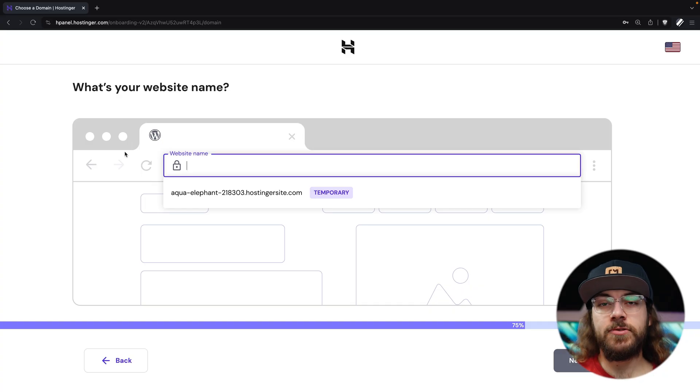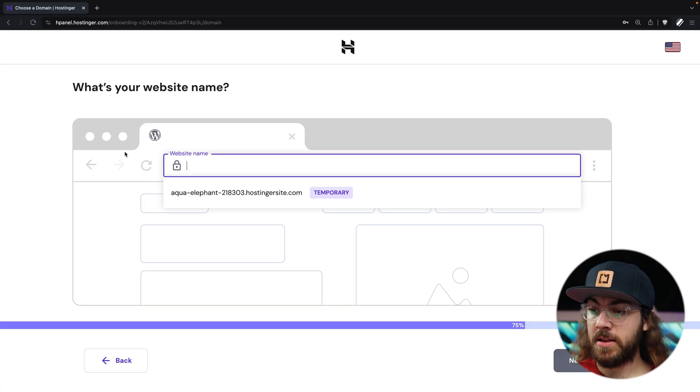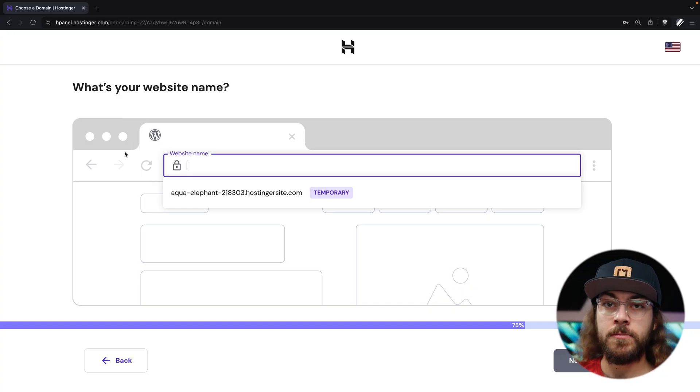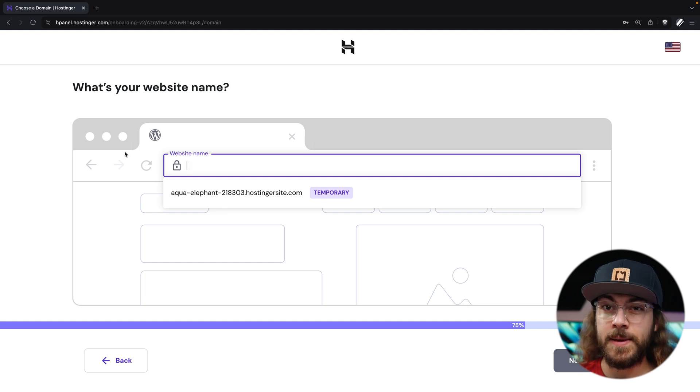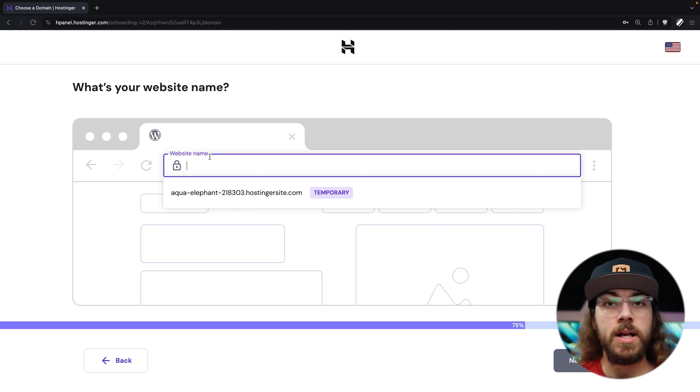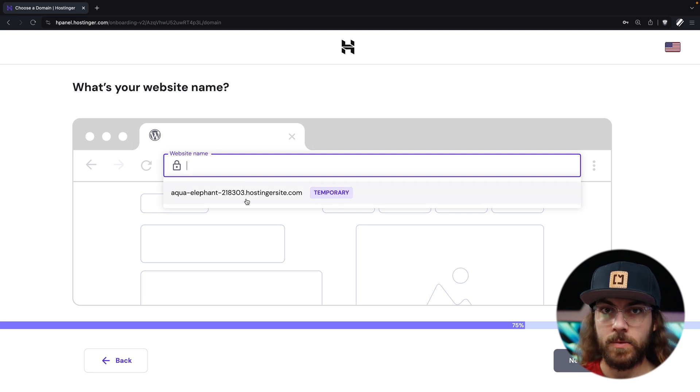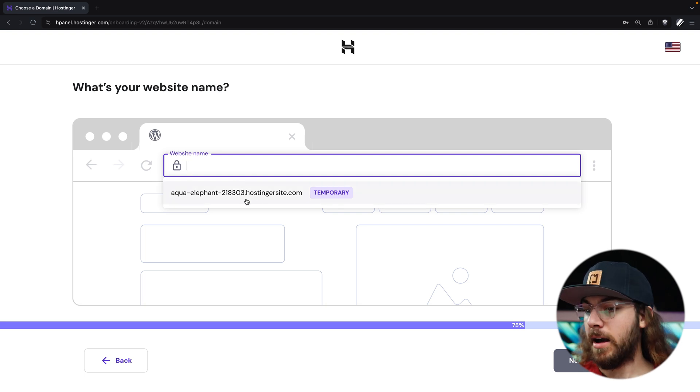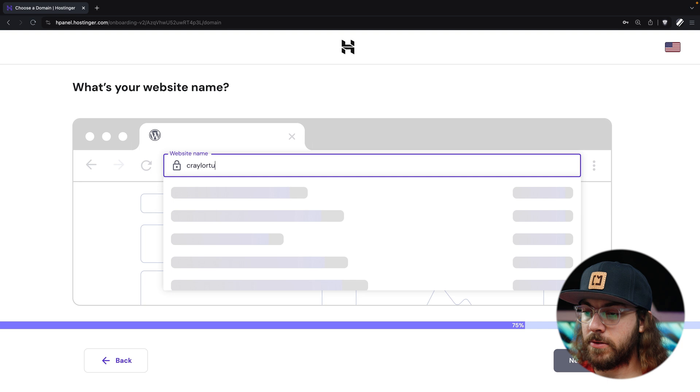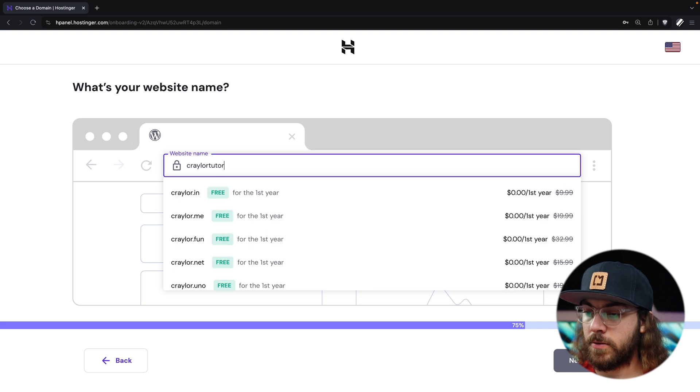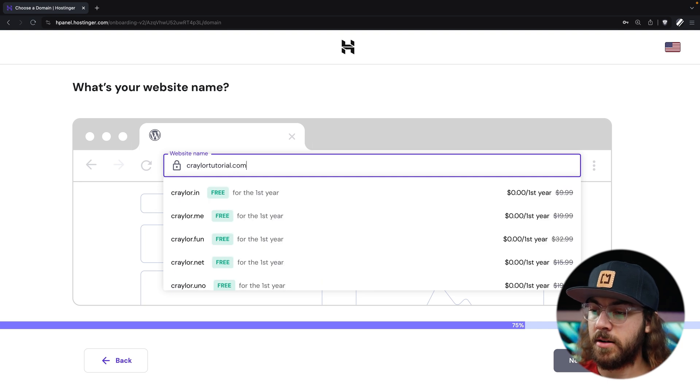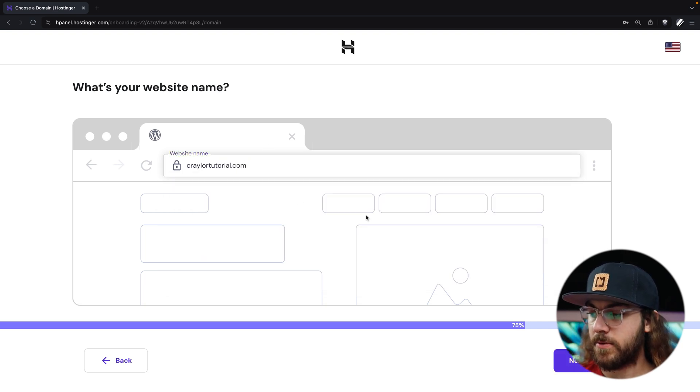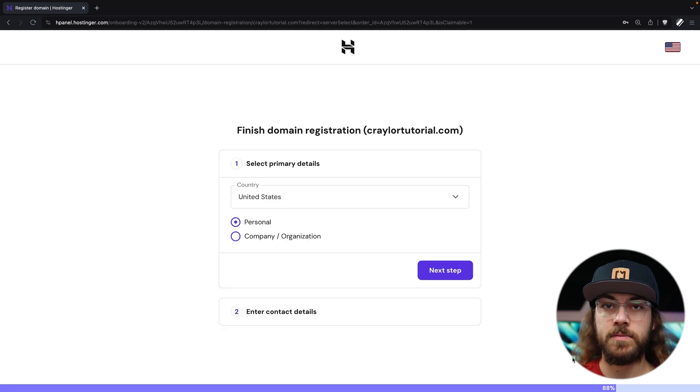Now, it's time to connect a domain name. Since I chose a 48 month account, I'm going to claim my free domain for the first year, but if you already have an existing domain, you can type it here, or if you want to get started with a temporary domain, you can select it right here. I'm going to claim my free domain, so I think I'll just go with KraylerTutorial.com, and right here, it's free for the first year, and I'll click Next.